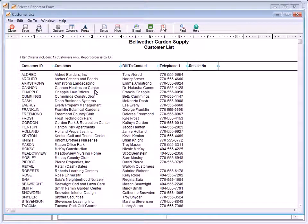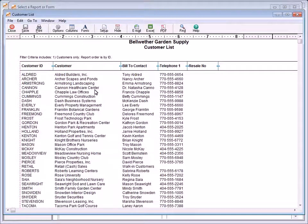The Customer List report lists the name, address, telephone number, and resale number of each customer. As with all reports, you can add additional information by selecting the Columns button at the top of the report. This report is commonly used as a customer contact list.